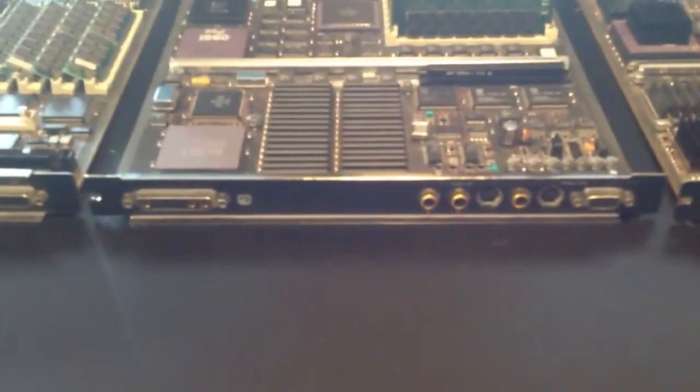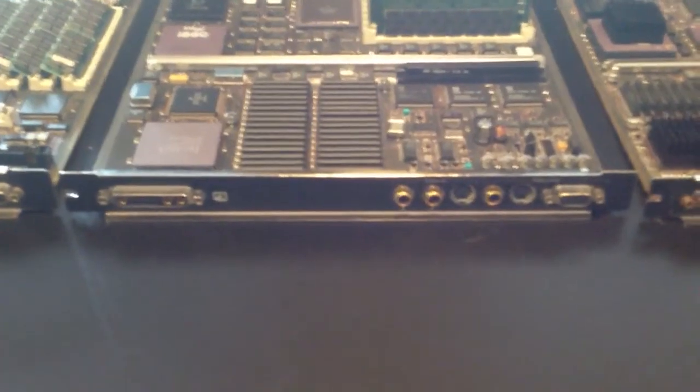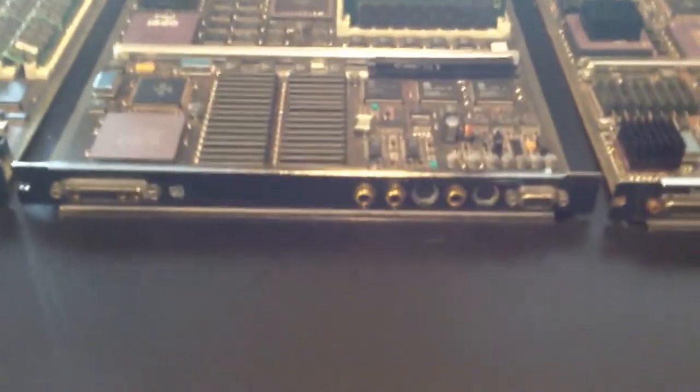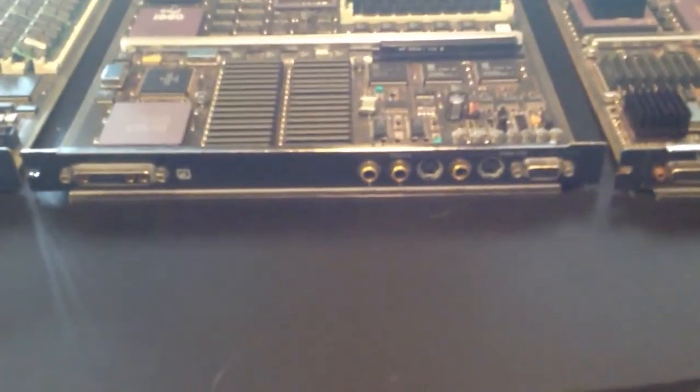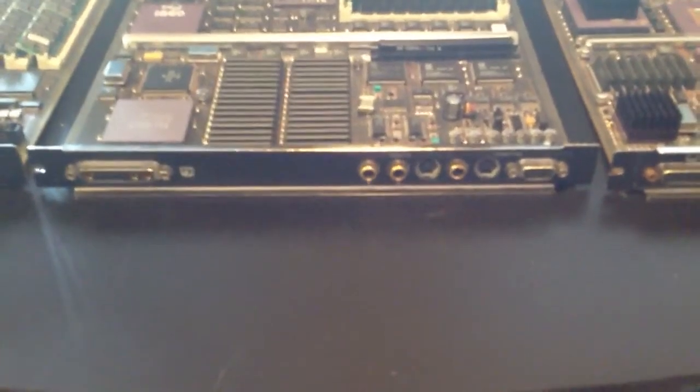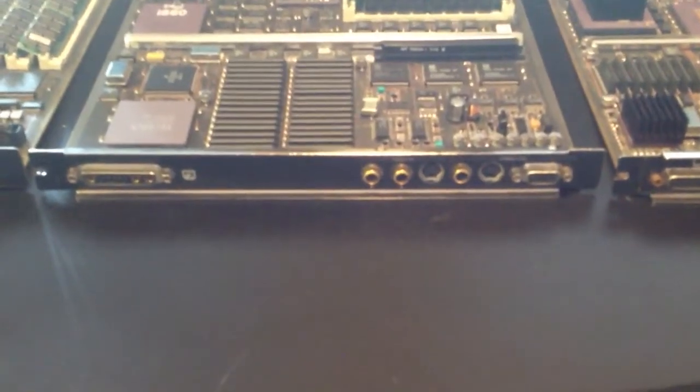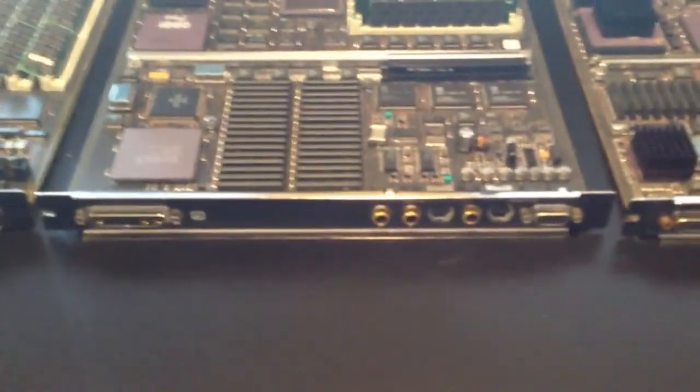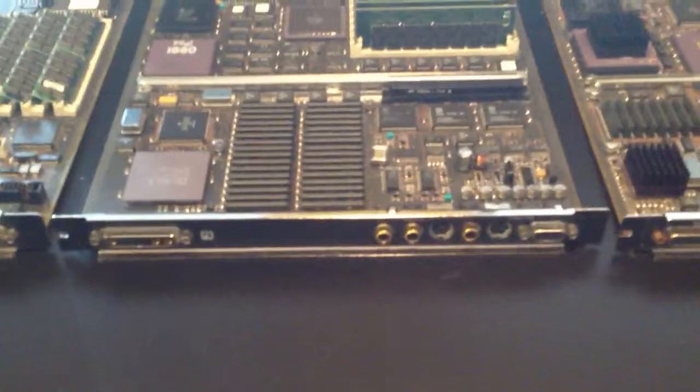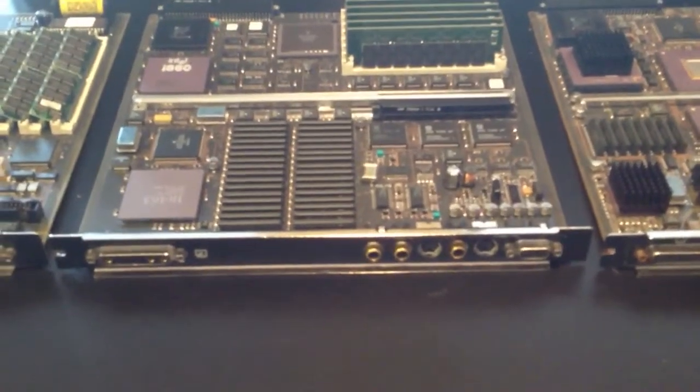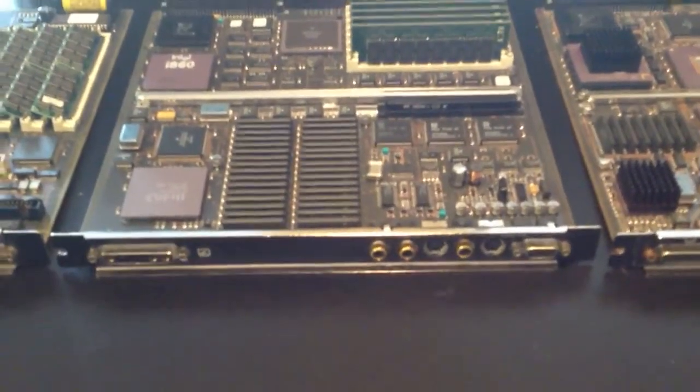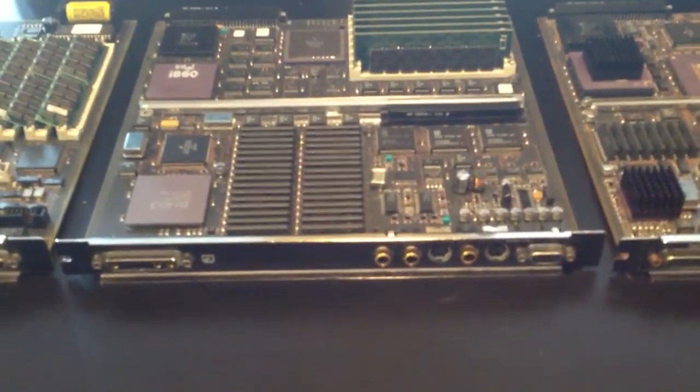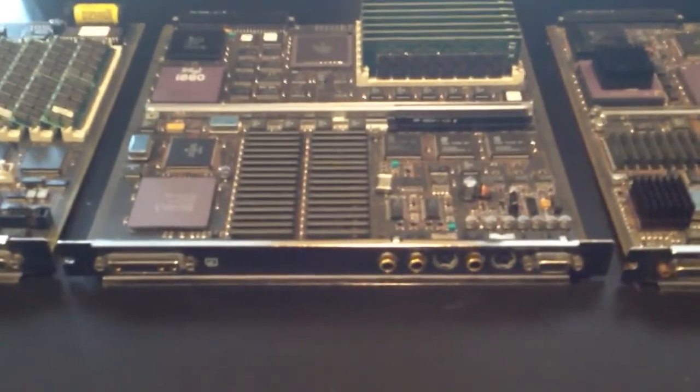As you can see on the front, it has a 13W3 connector, as well as RCA jacks and S-Video, which was pretty cool. So it was capable of actually doing nearly real-time video sound. You could watch TV on these NeXT cubes, just years ahead of its time.